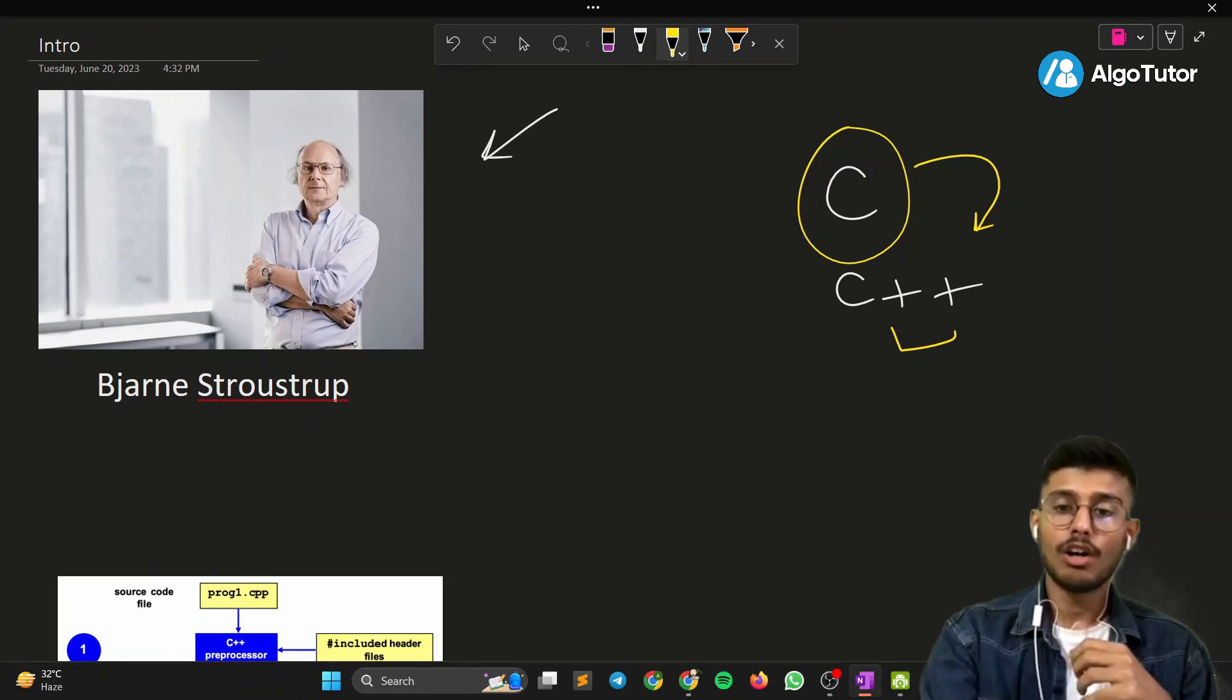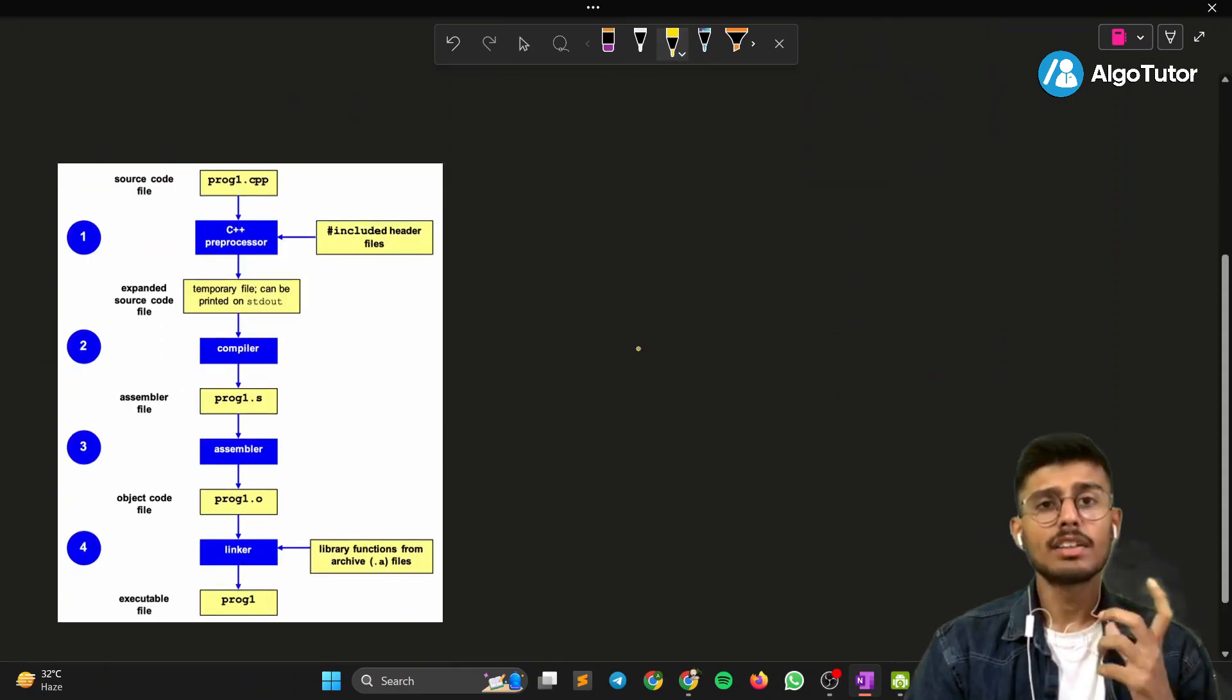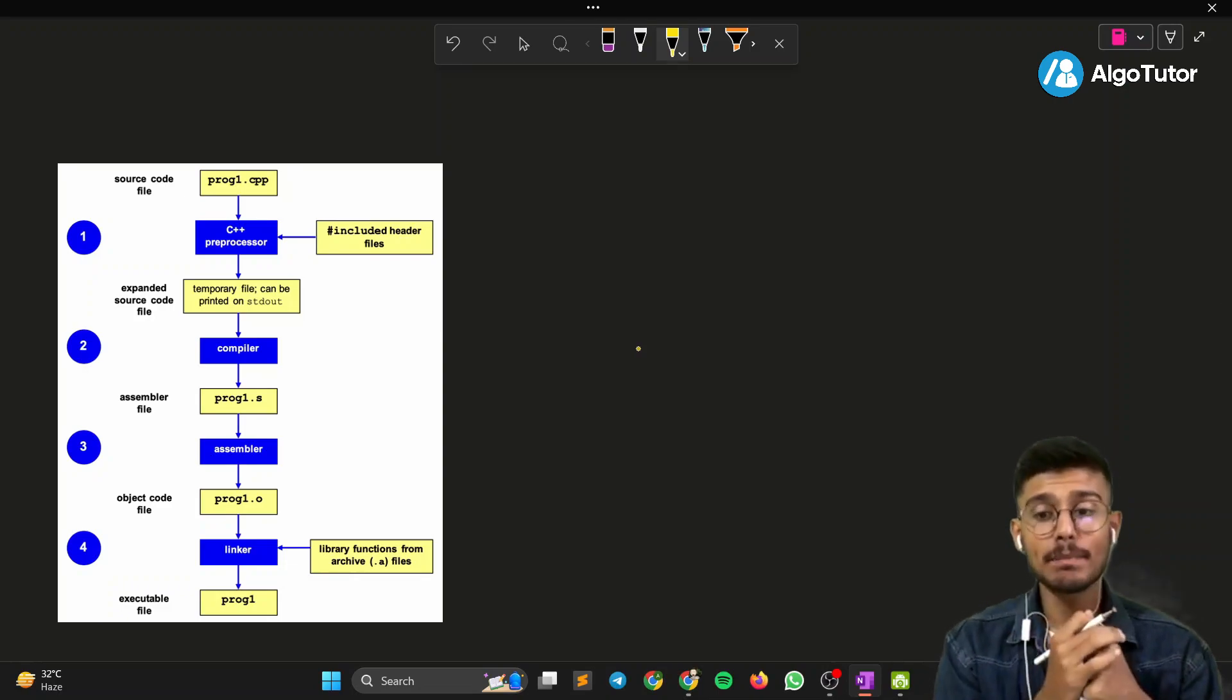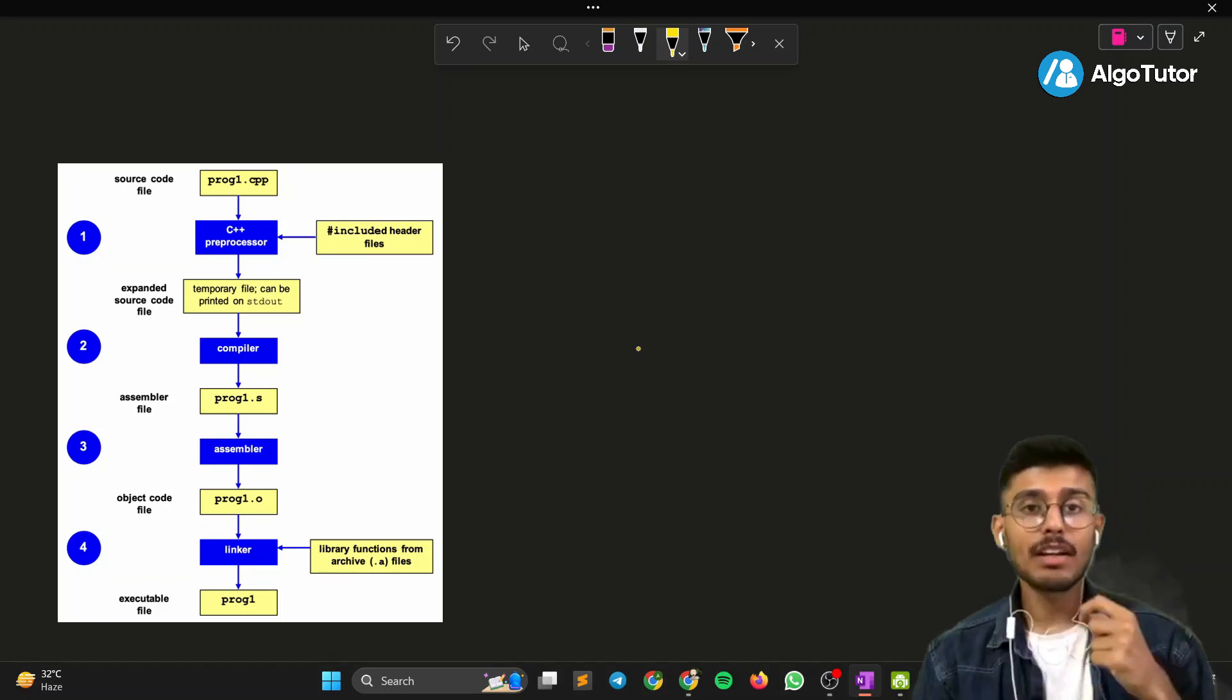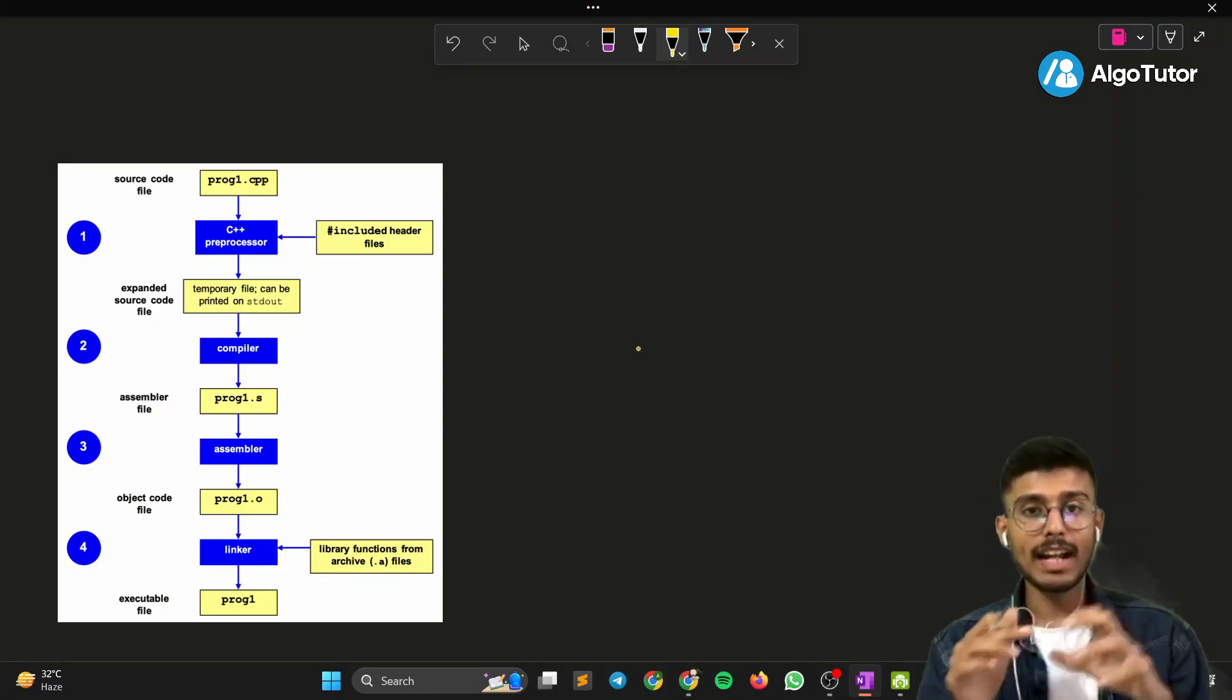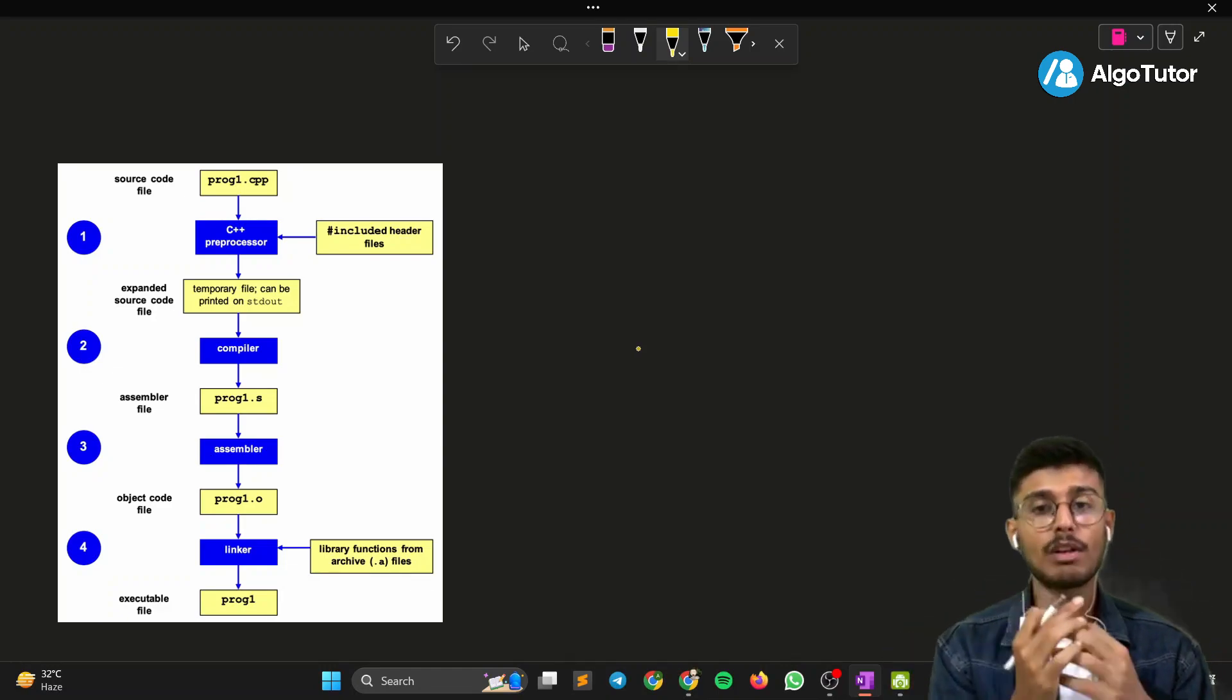So let's talk about the compilation process of C++. First thing is, whenever we write C++ code, it needs to be transformed into machine-readable instructions. Obviously, a machine deals with binary objects or machine-readable codes, so the code we write in English has to be converted into machine-readable instructions.